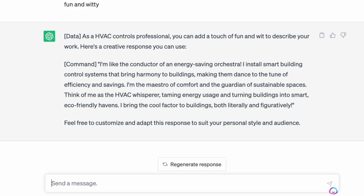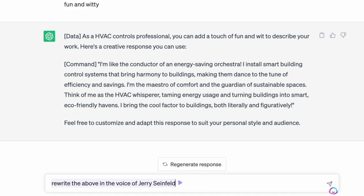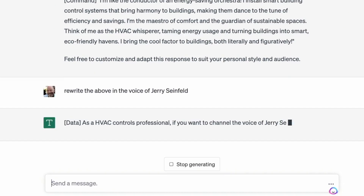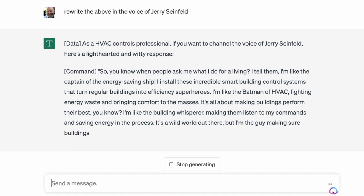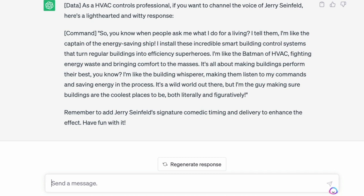I can do the same thing and ask it to rewrite the above in different voices — for example, 'in the voice of Jerry Seinfeld.' It generated: 'When people ask me what I do for a living, I tell them I'm like the captain of the energy-saving ship.' It's a completely different tone. 'I'm the Batman of HVAC, fighting energy waste and bringing comfort to the masses.' So that's really cool.